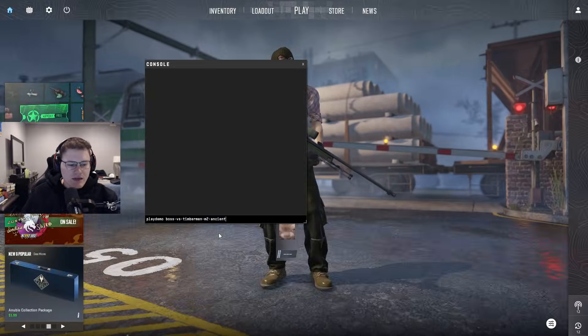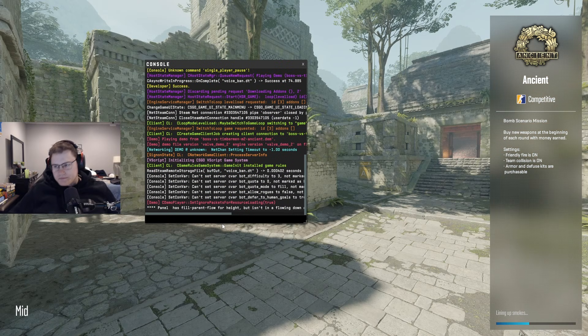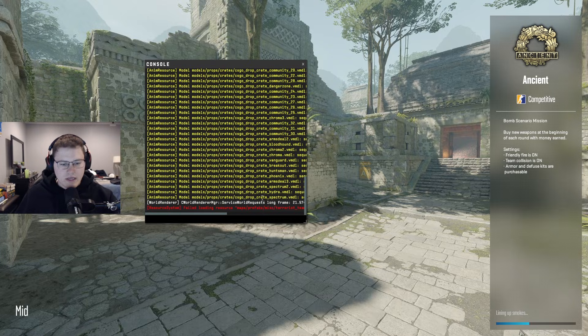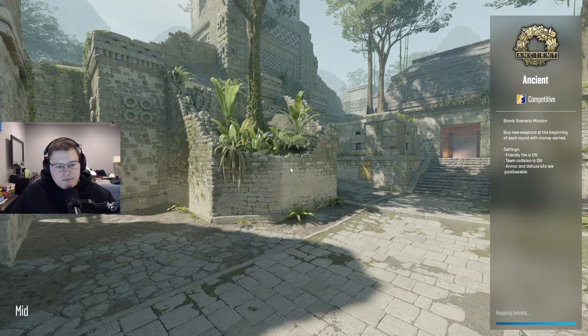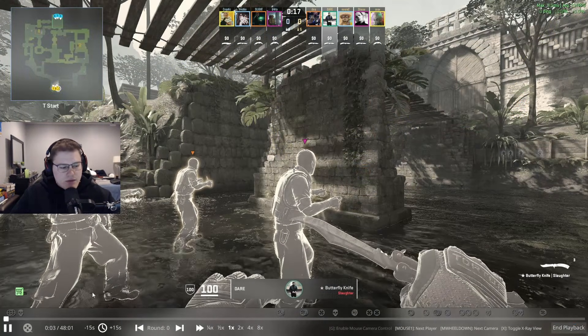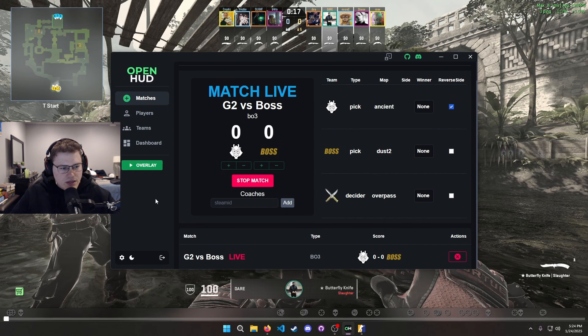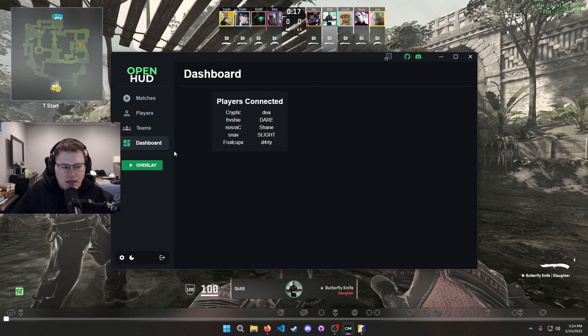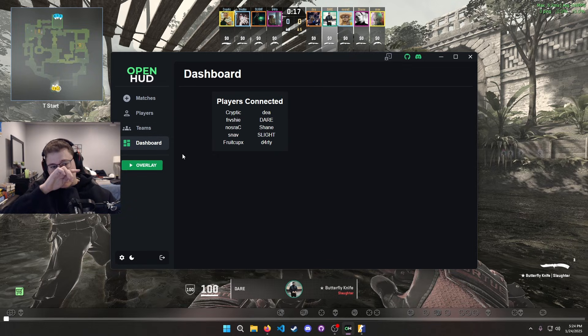We're gonna hit play demo and I have an Ancient match already here. So now that we are in the match, everything should be pretty good to go. Let me close those things real quick. The best way to test to make sure you're actually receiving data is to go to the dashboard.